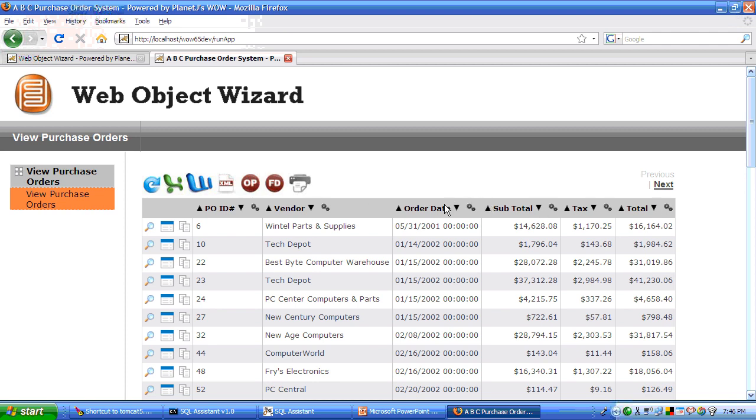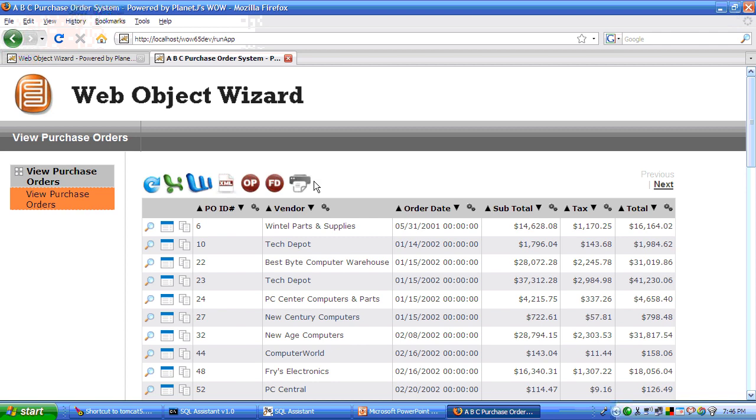You also have Microsoft Excel with a single click. XML for B2B. Printer friendly format. Paging if your table is large. All of that built in. No programming needed at all.